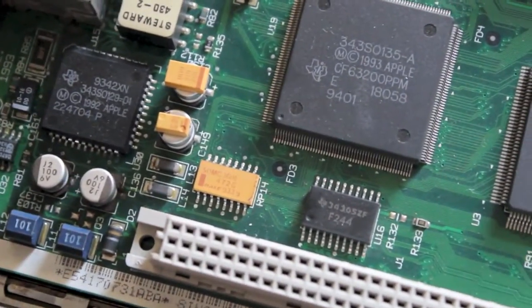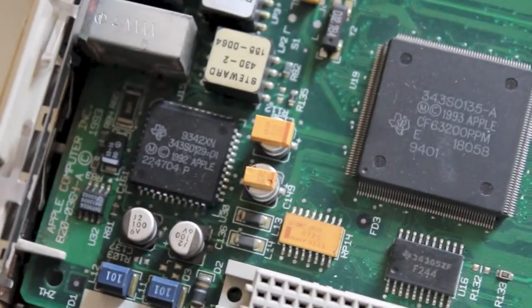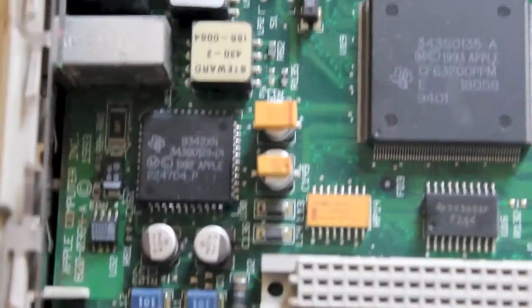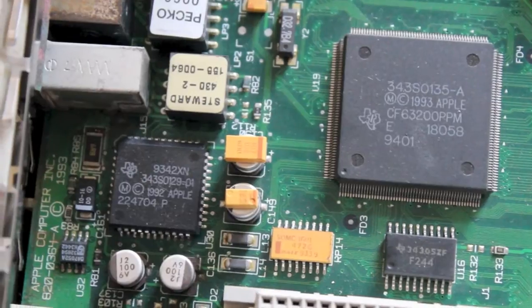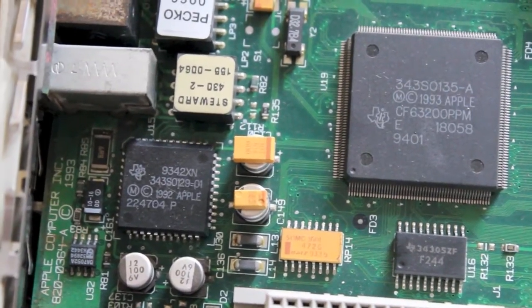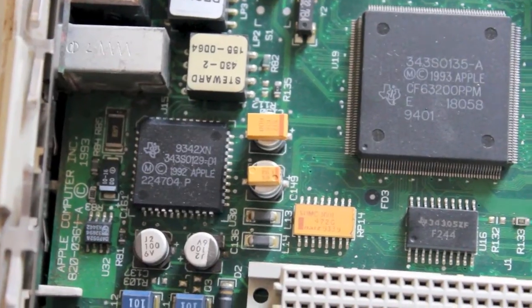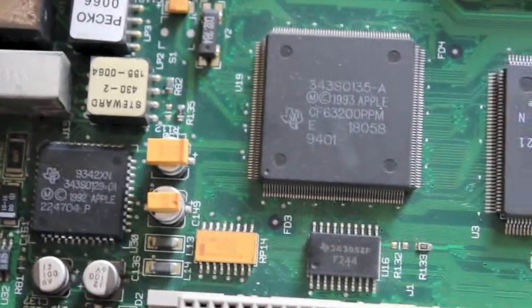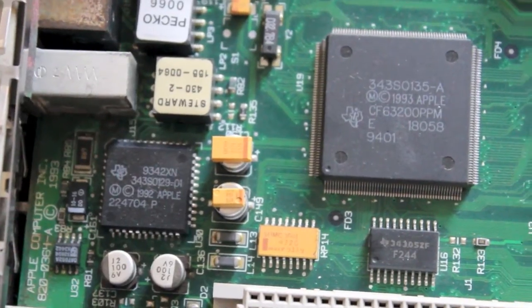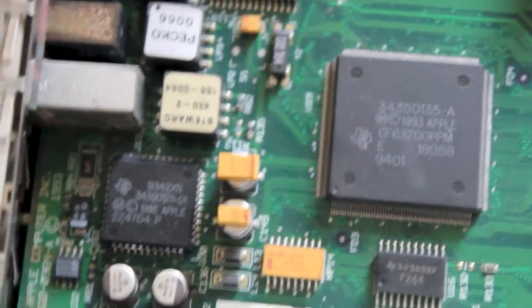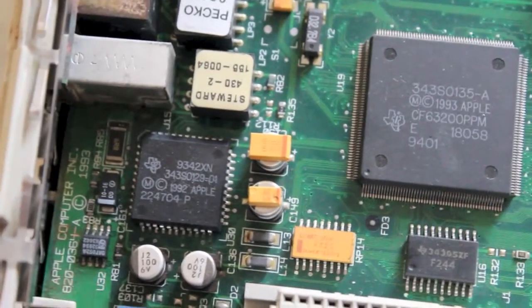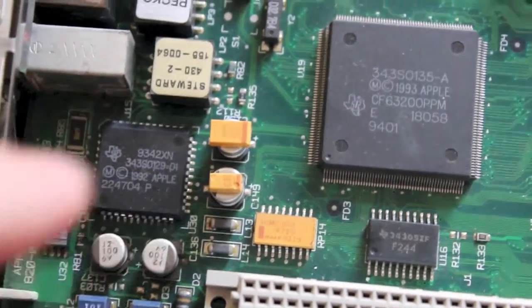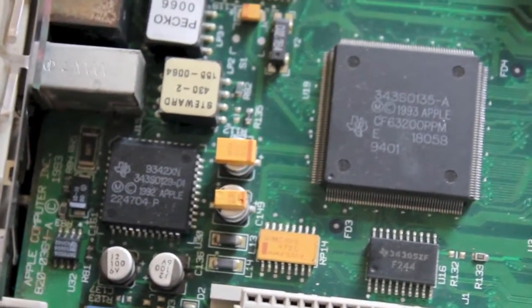Now because you have to derate tantalum capacitors, I'm going to need to use the bigger case size. What we've got there at the moment is, I can't even remember what that top one is. Fairly certain it's a 10 volt 100 microfarad and the one underneath it is a 16 volt 47 microfarad in the case size C.